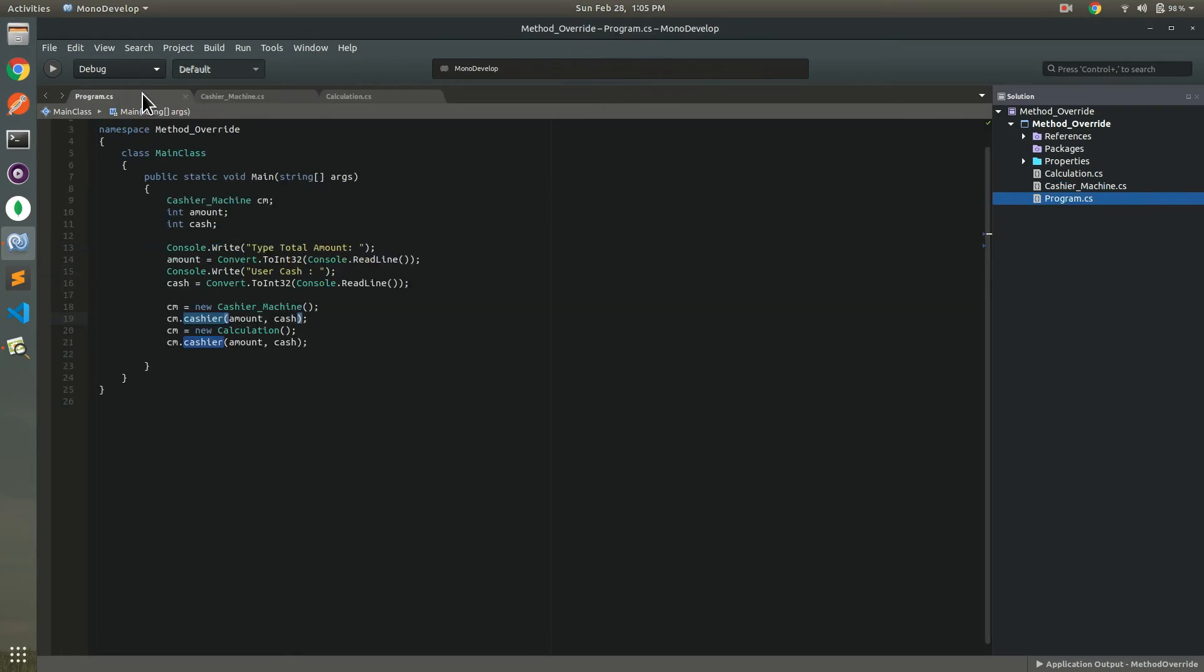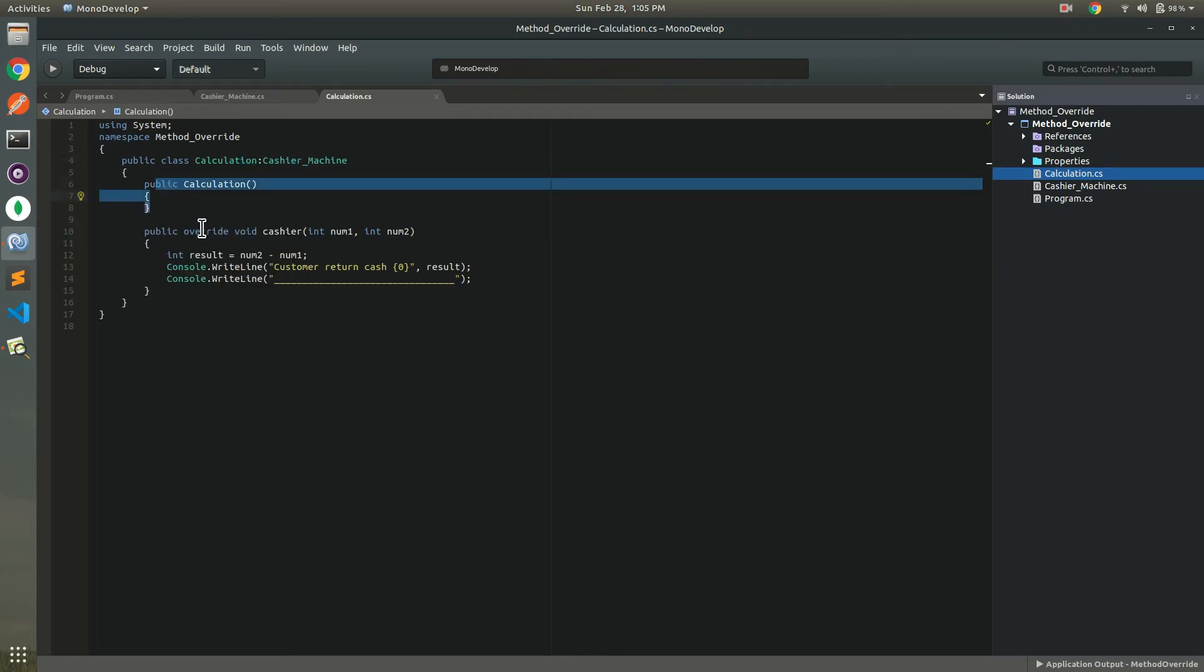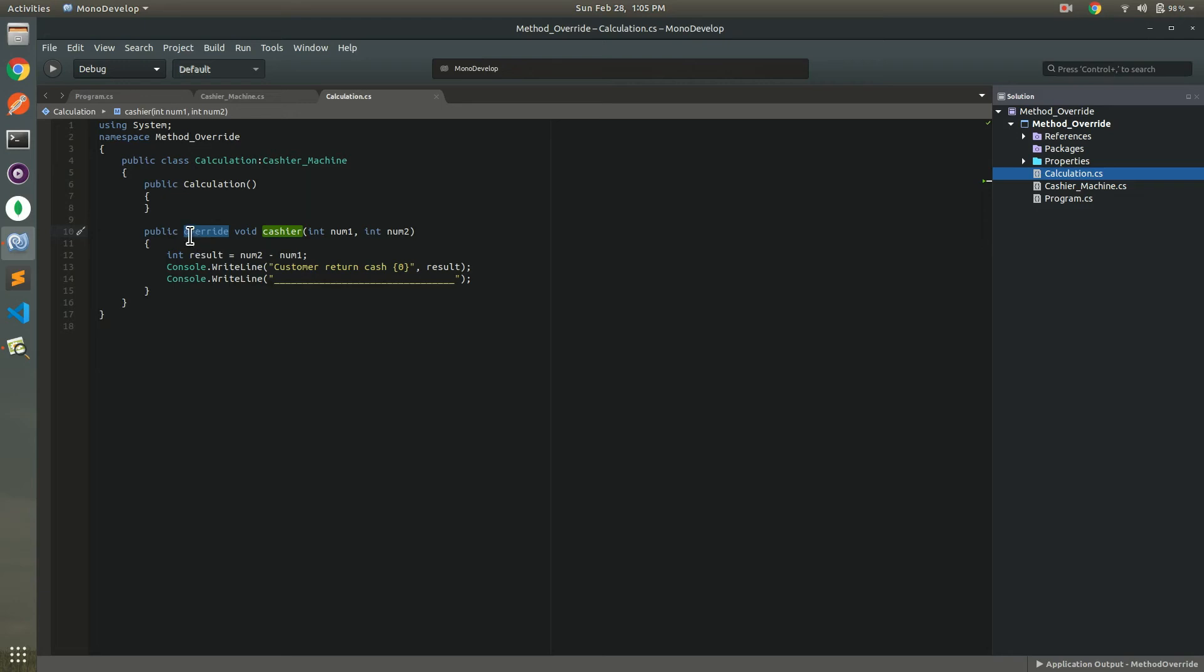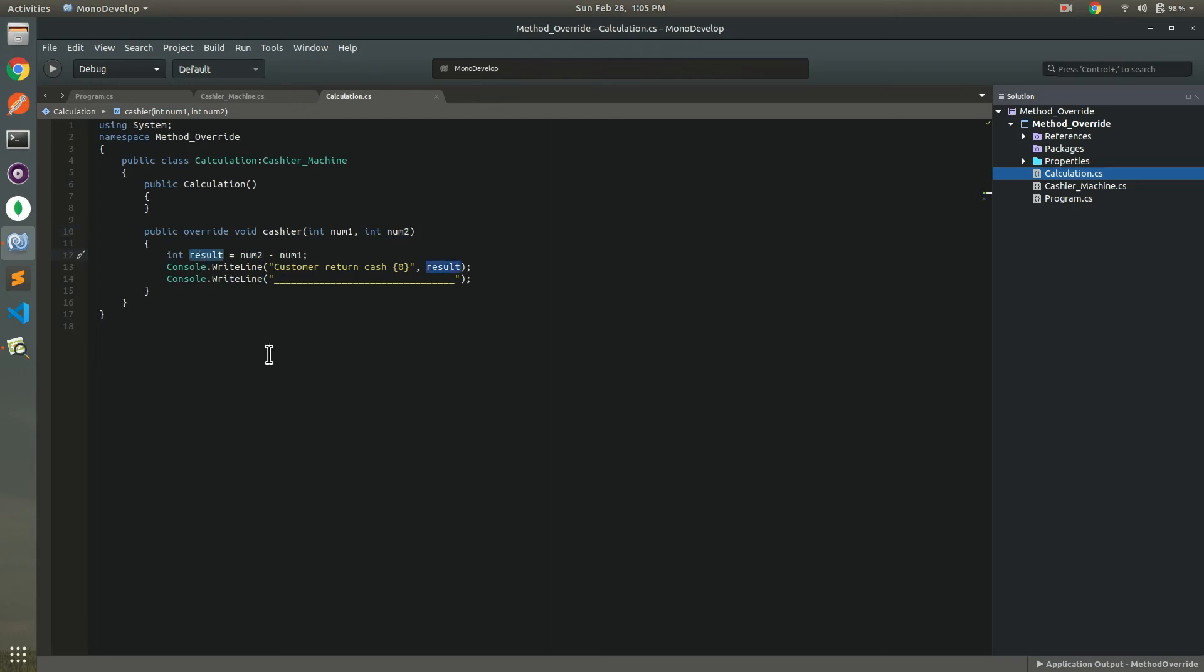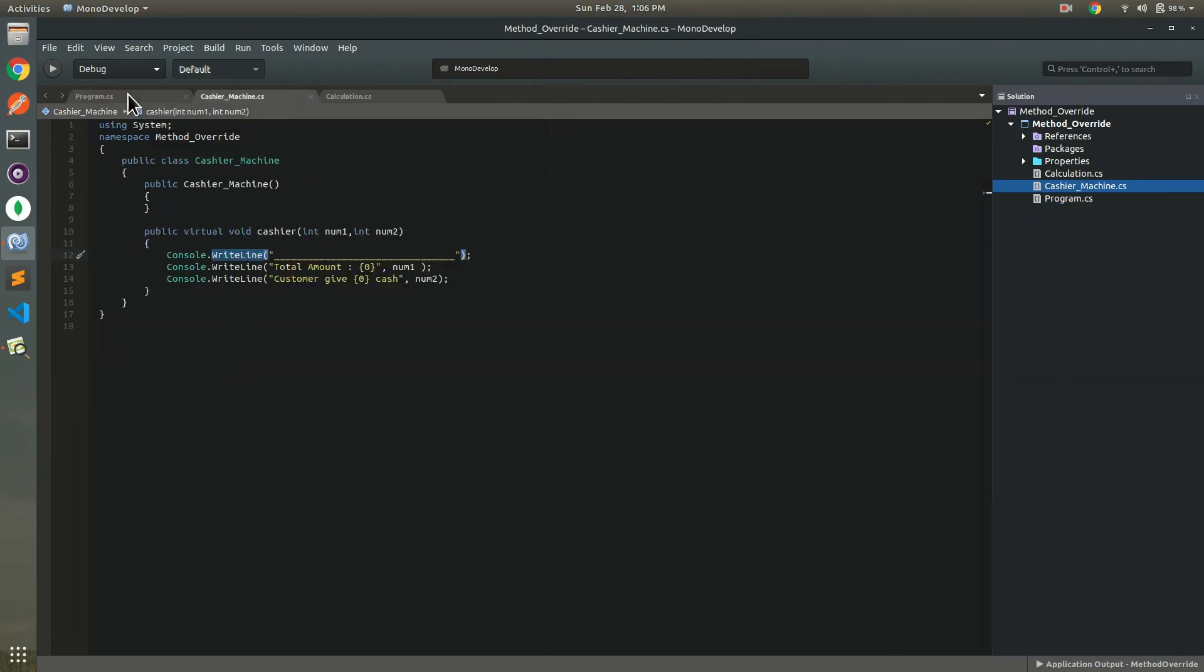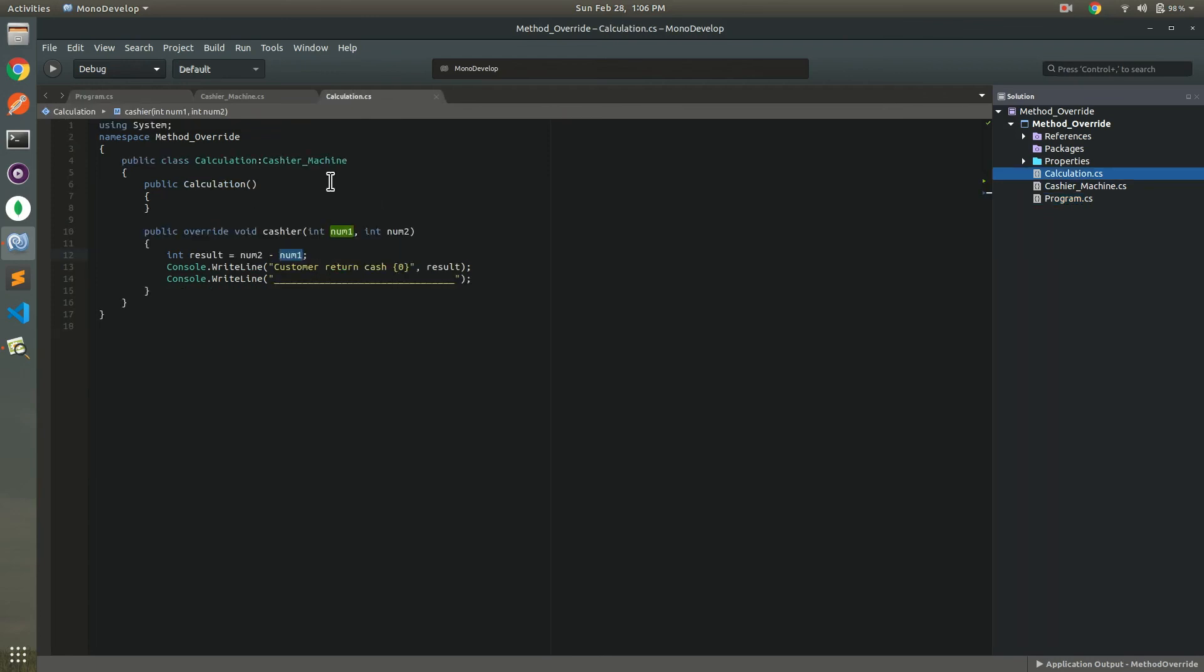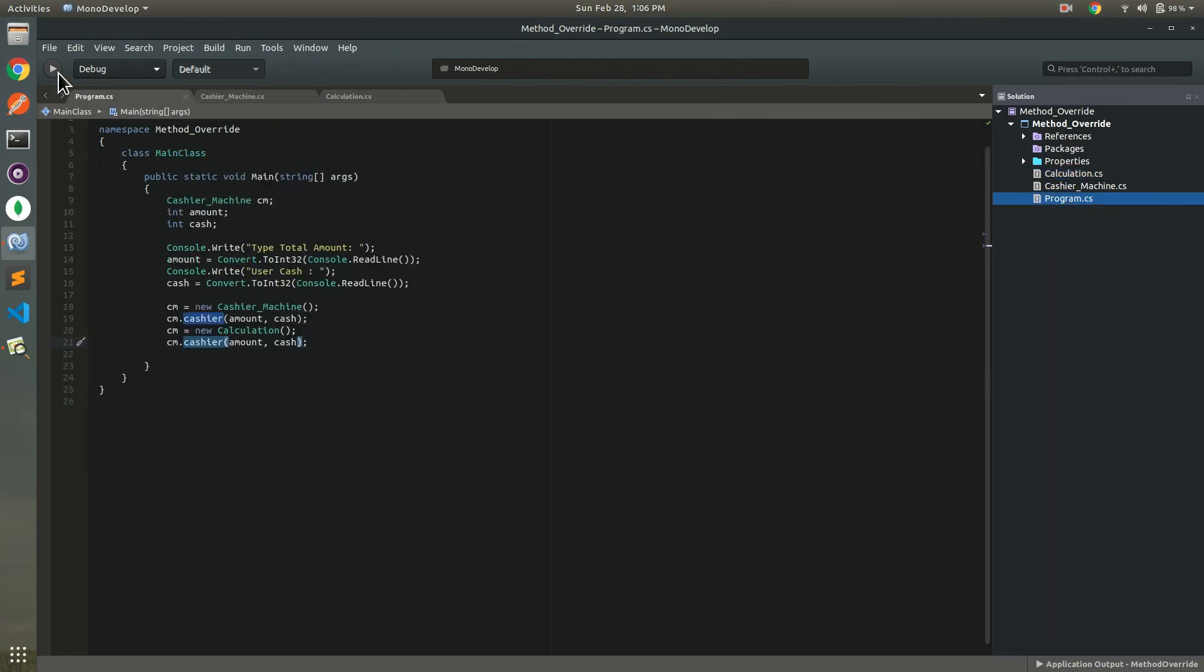Now it's time to move on to the next class which is calculation and same name method cashier and this is override keyword and same name method, same parameters. We are printing something, integer result num1 minus num2, and this is the remaining amount for the client side. So the first cashier method is for cashier machine and the second cashier method is for calculation method.